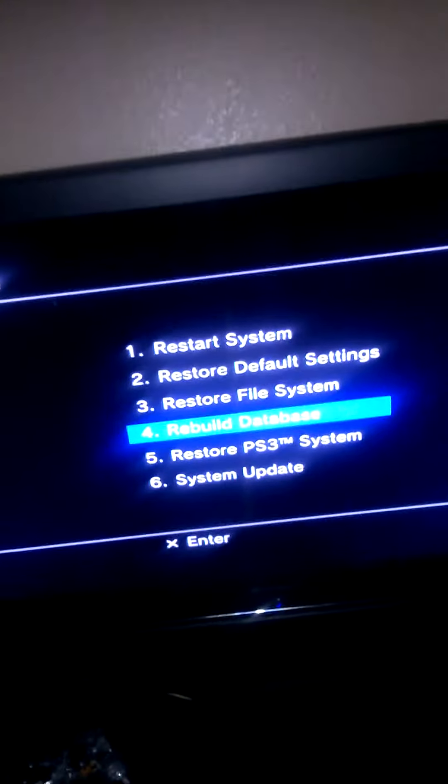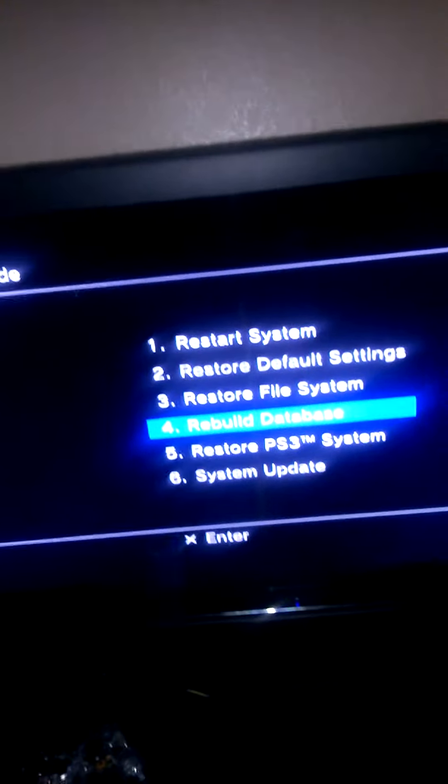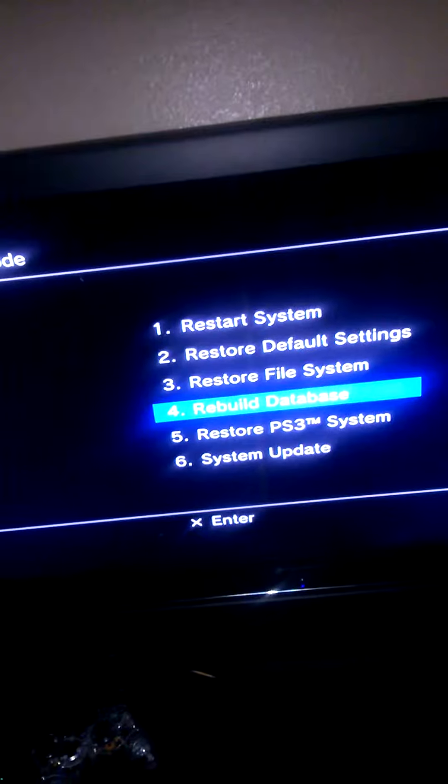So you're going to connect the charger to your PS3 controller and then I'm not going to restart PS3, I'm just going to rebuild my database.